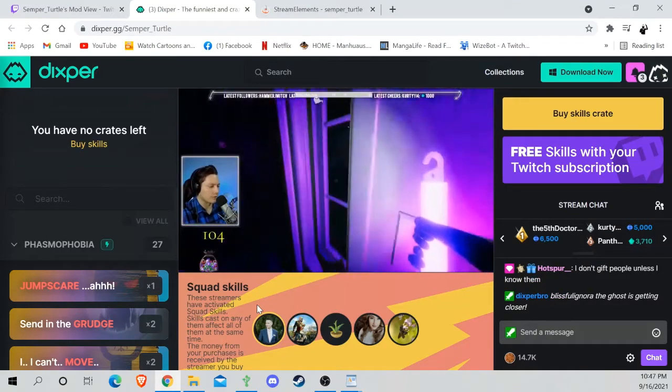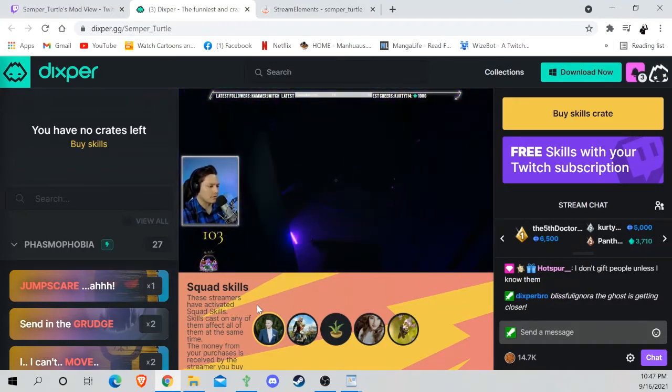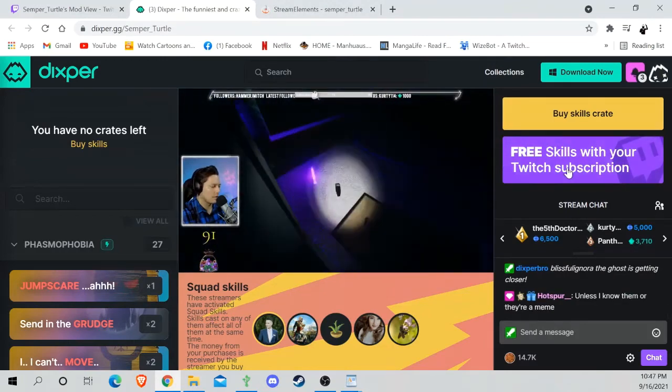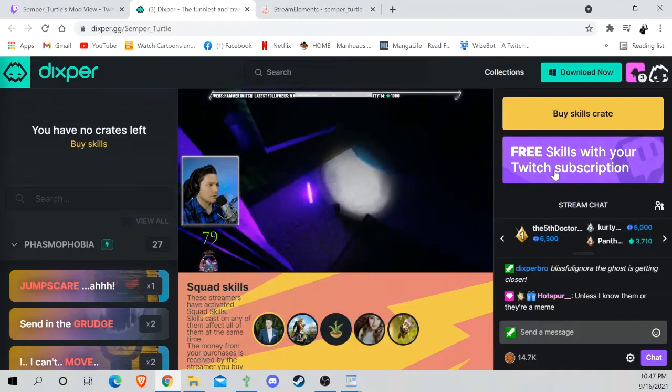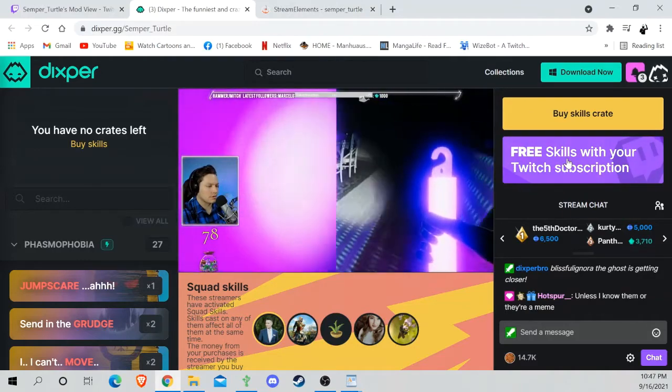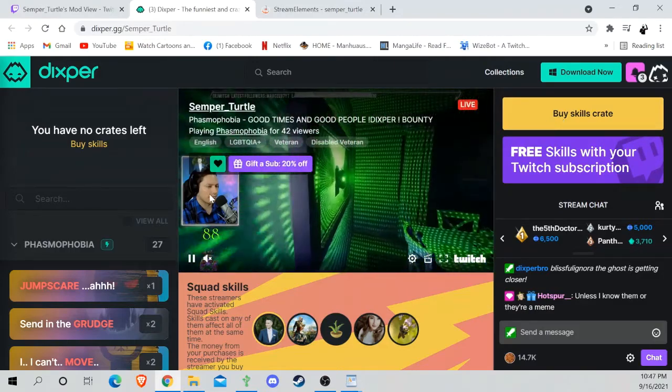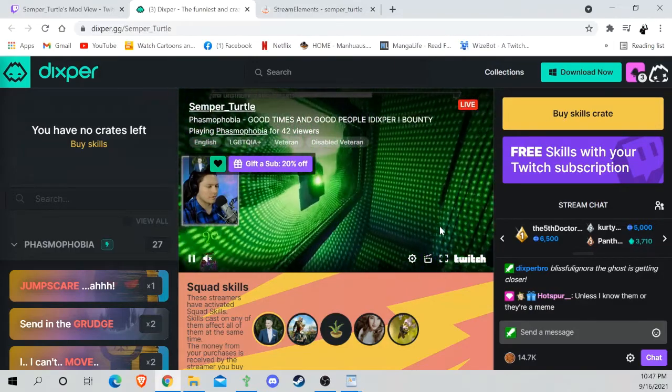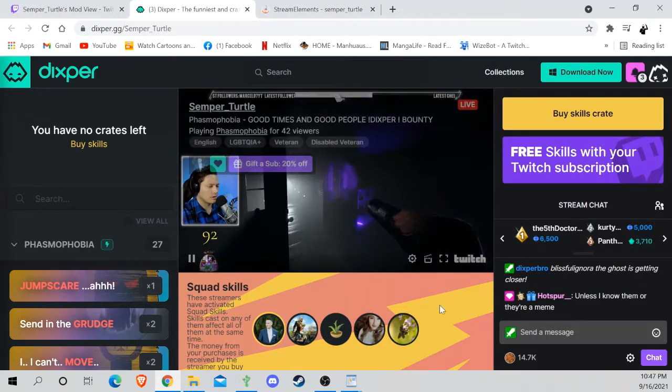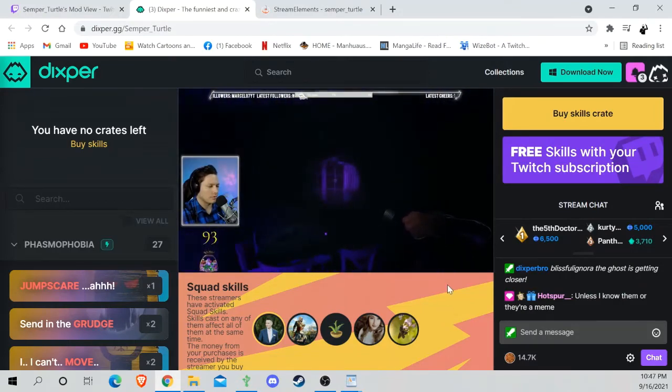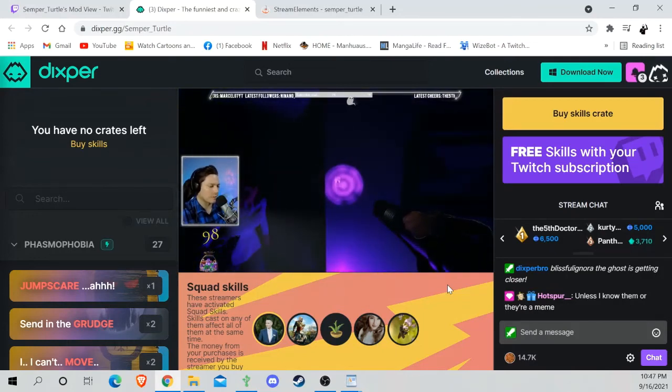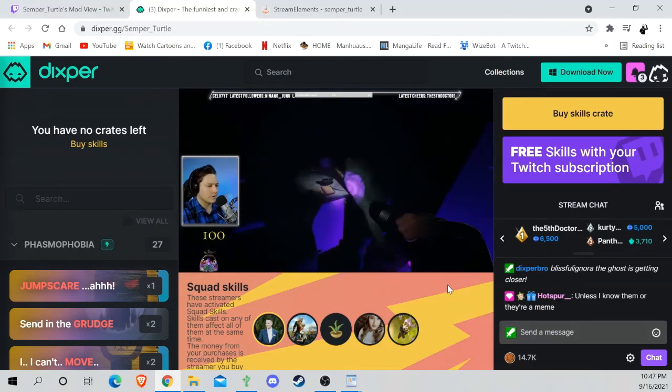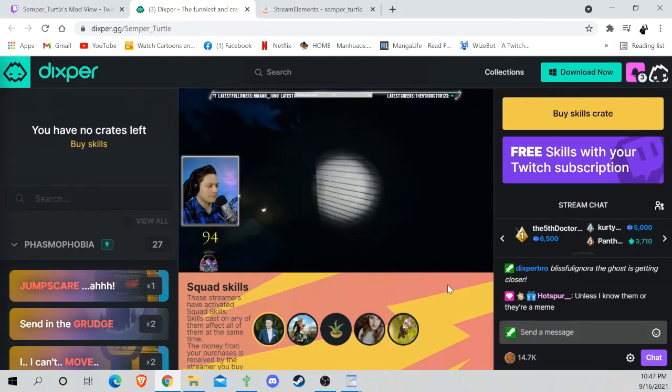So if the streamer has it active, just remember to get the crates. Remember this little thing with Twitch Prime—this is if you have Twitch Prime and you're subbed, you will get this option. If you don't, you can still do the skills crate. And sometimes the streamers are nice and they just give people crates. Like Semper_Turtle, before he starts his games of Phasmo or anything, he has a couple tournaments where it's Marbles on Stream, and then he just gives the winners crates, certain amounts.